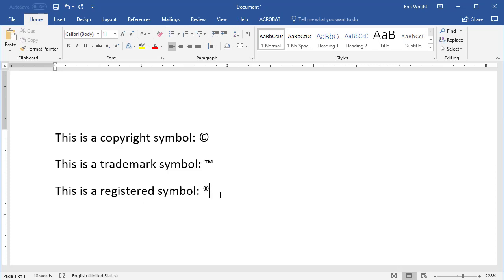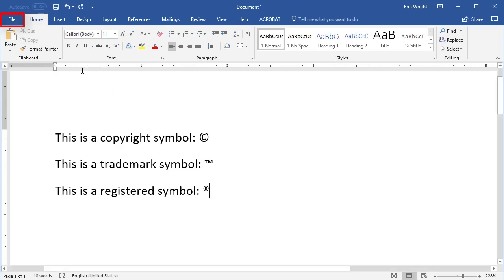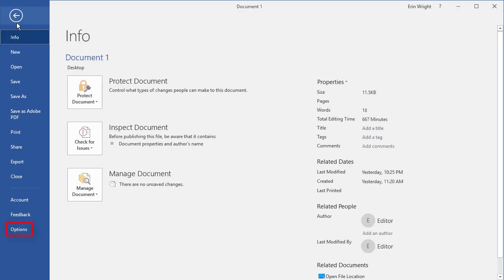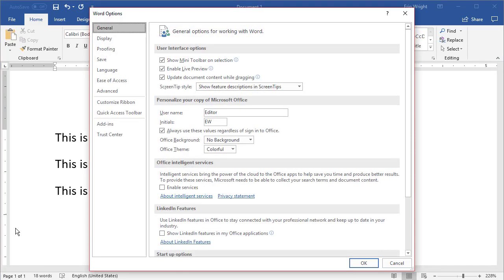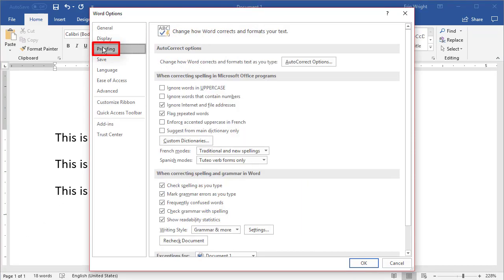If Autocorrect doesn't insert the symbol into your text, ensure that Autocorrect is turned on in your software by going to the File tab and selecting Options in the backstage view, followed by Proofing and Autocorrect Options.